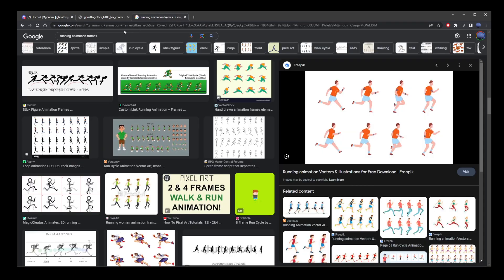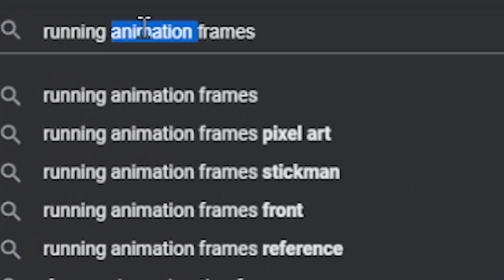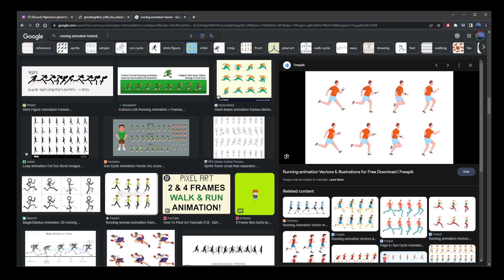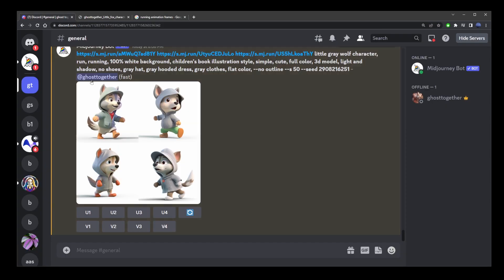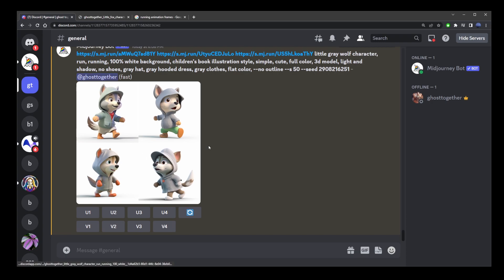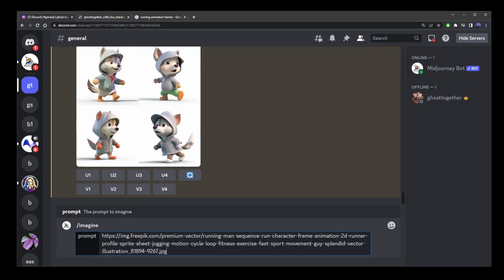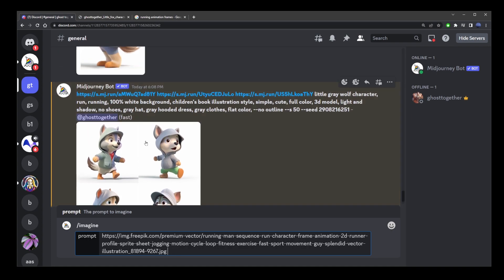So, I'm going to go to Google and type running animation frames. We're looking for some generic idea for the running frames. So, here's the image that I chose. Right click, copy image address, go back to mid-journey, start a new consistent character prompt,